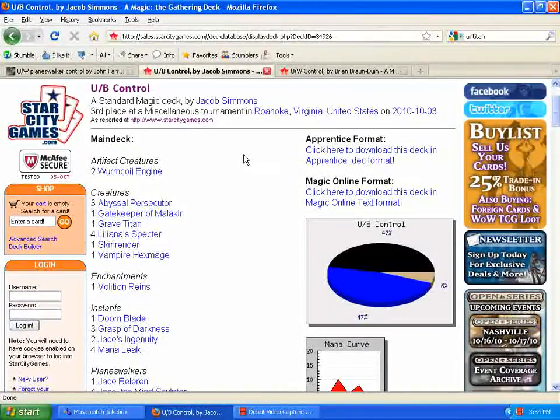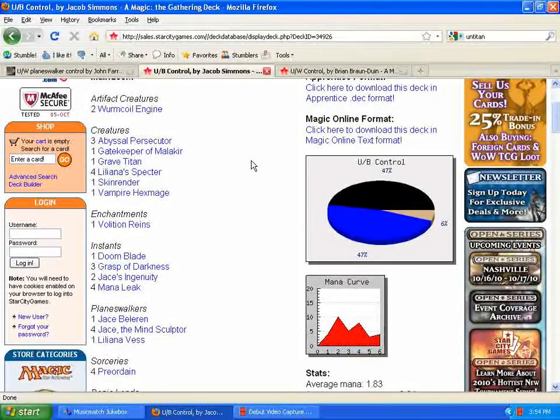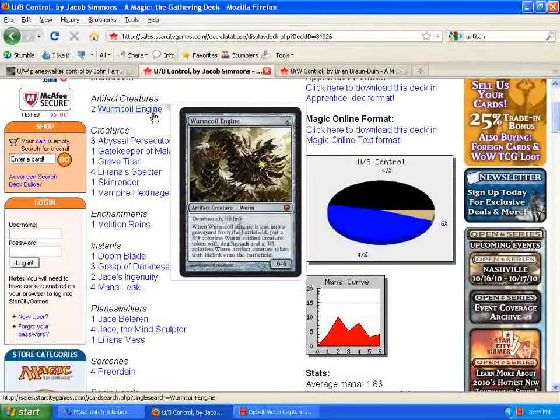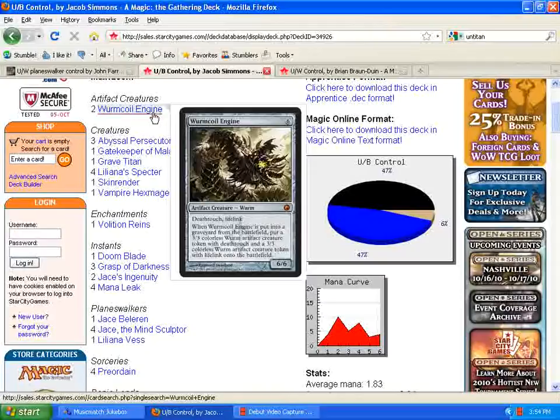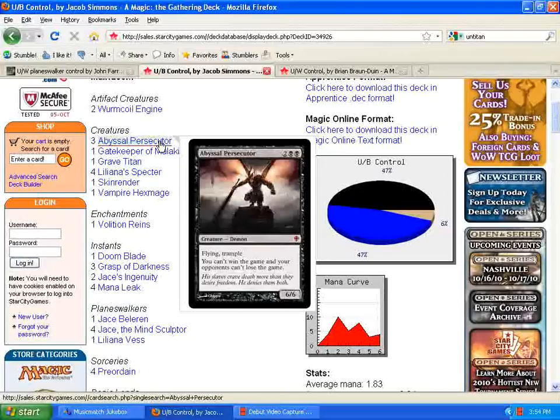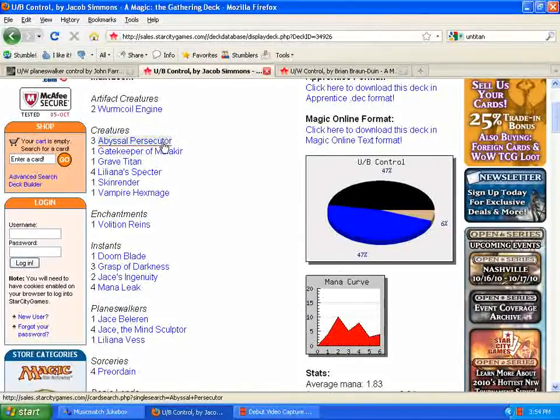Next deck we're going to look at is the third place deck, which is actually blue-black control. I think it's a little different take, but still really good here. The addition, again, Wormcoil Engine. Really great card. I just can't express enough how good this card is for this style of deck, for the control decks. Replacing Baneslayer Angel with Abyssal Persecutor, obviously, because it's black. So, seems really good there.